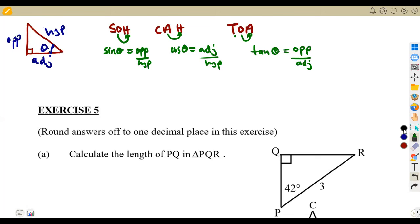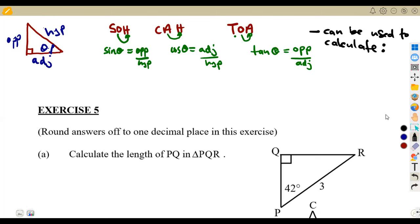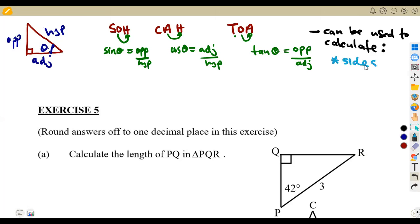These ratios can be used to calculate sides and also to calculate angles. How do we calculate sides or angles from our trigonometric ratios? The first thing we are going to calculate are sides, and also angles. Meaning to say we can use the trigonometric ratios to calculate sides and also to calculate angles. This is how we are going to apply your questions.